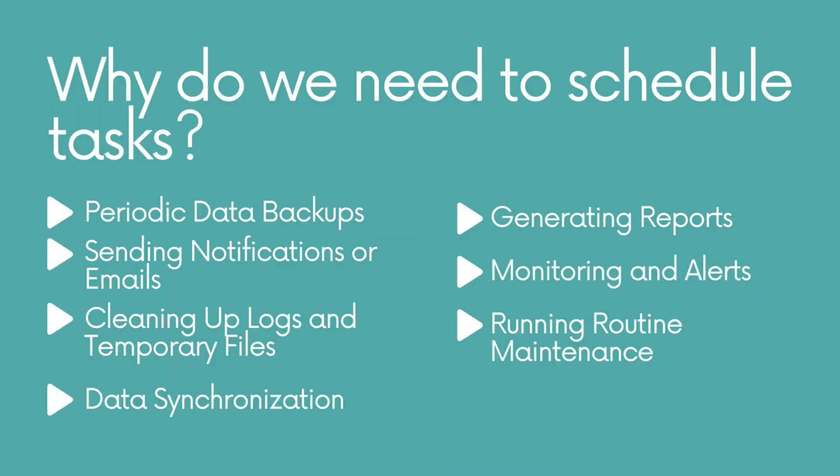More often than not, for jobs like periodic data backups, sending notifications or emails, cleaning up logs and temporary files, data synchronization, generating reports, monitoring and alerts, running routine maintenance, job scheduling allows us to automate such repetitive tasks ensuring they run at specific times or intervals without manual intervention.